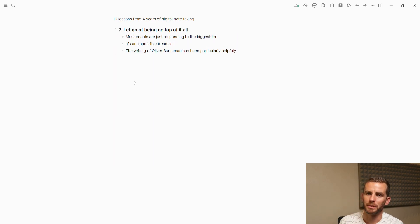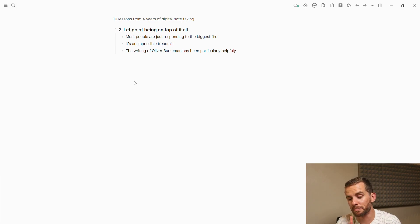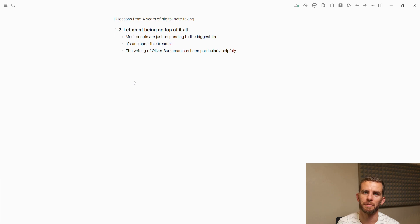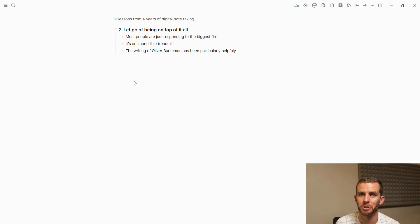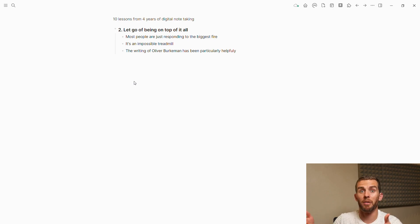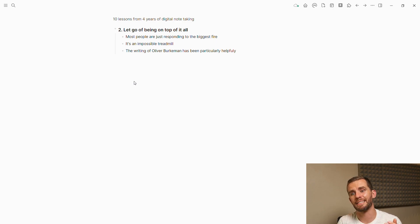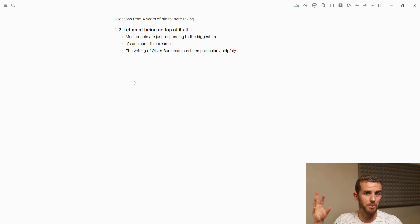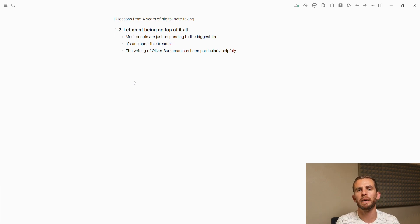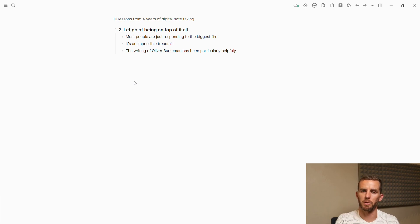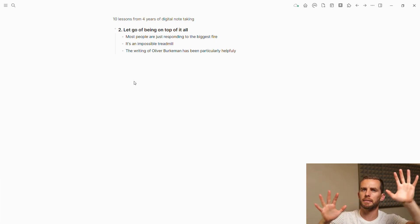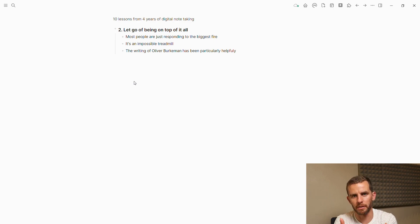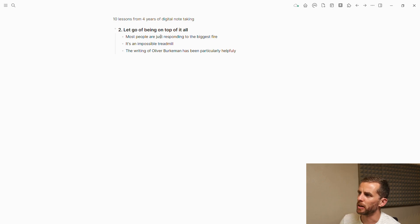The second one is let go of being on top of it all. This is an interesting personal reflection for me because when I ask people how they manage their notes, I realize most people are just responding to the biggest fire. I imagine this causes a lot of anxiety. Whatever's shouting loudest, that's what they're responding to. When you get into a space where you have more agency and autonomy, that's where note-taking really comes into its own.